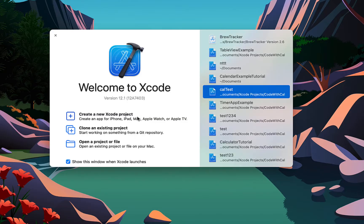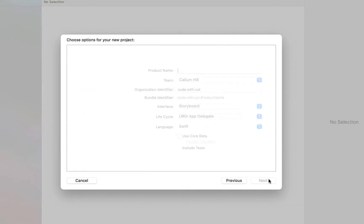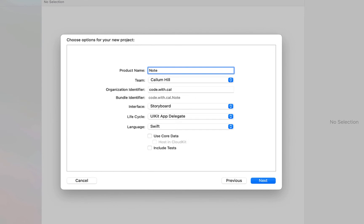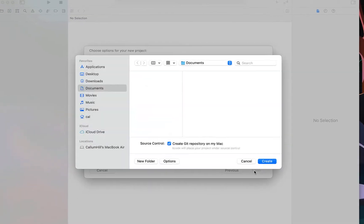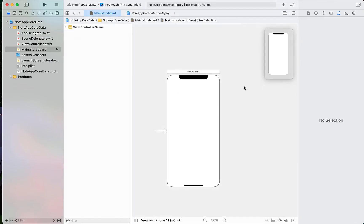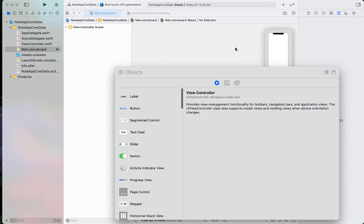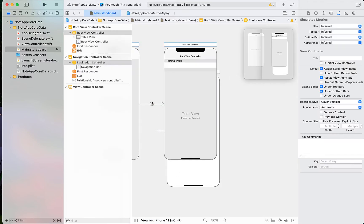Starting a new Xcode project — this is an iOS app, so just selecting App. I'm going to call it Note App Core Data. We're just going to make sure that we select Core Data here, and our programming language is Swift. As always, the first thing we're going to do is head into the main storyboard and organize our layout.